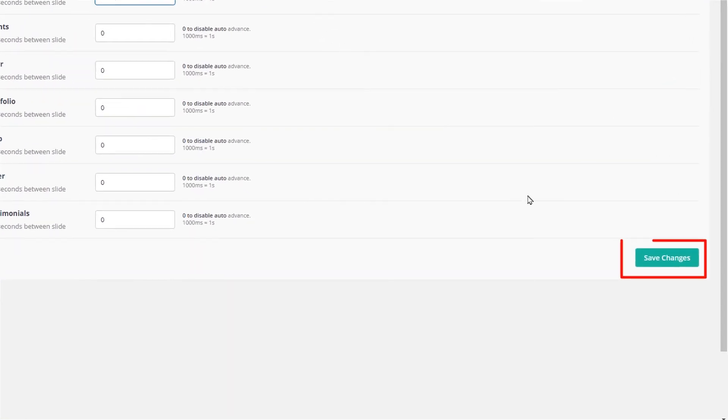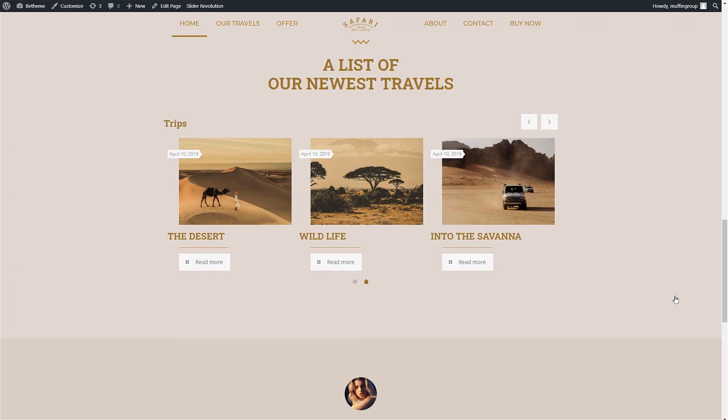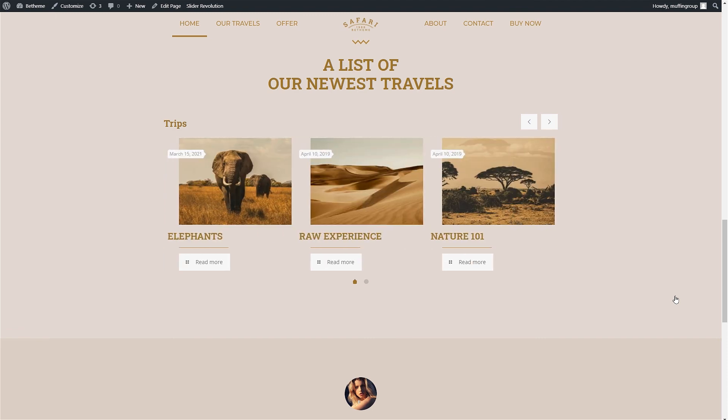Now remember to always save changes. If we go to the home page we can see that the slides change automatically.